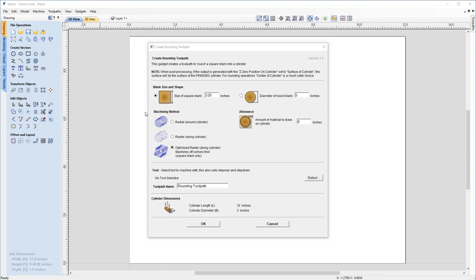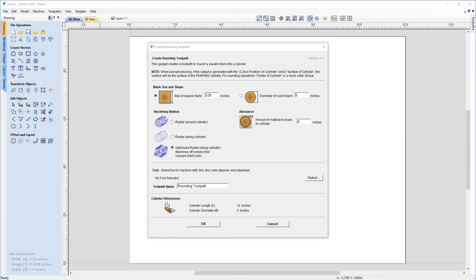So below that, you can see various machining methodologies. We have radial, which is around the cylinder, raster, which is along the cylinder, and optimized raster along the cylinder again, but machines off corners first. Well, this is for square blanks only. If you notice, I've got this selected because we're assuming in this project we're using a square blank.